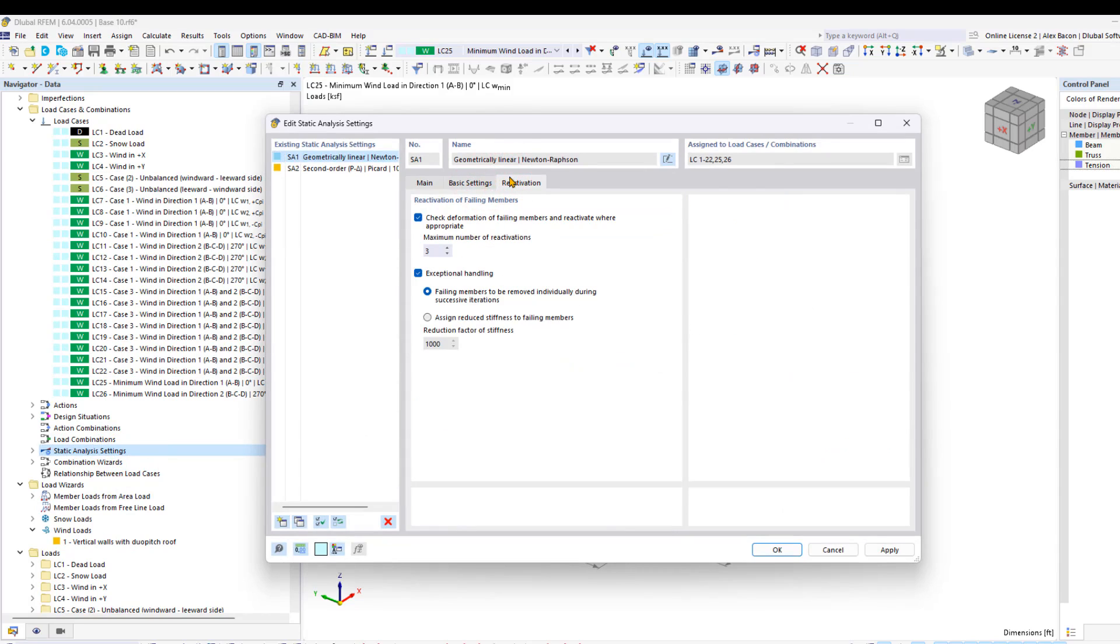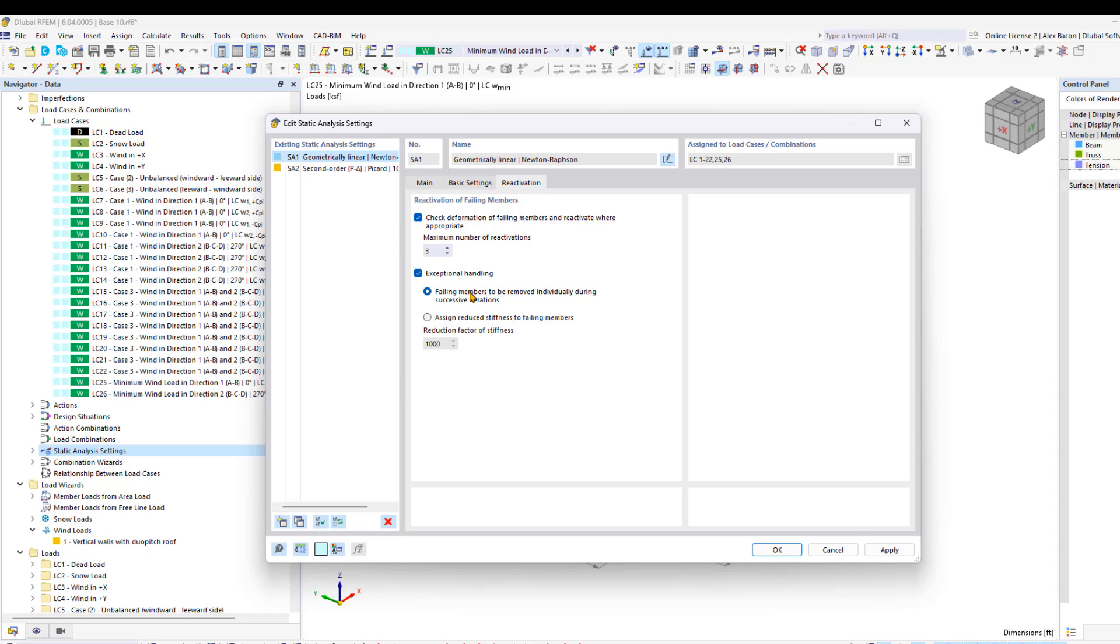Alternatively, you can assign a very low stiffness to the failing members, or apply pre-stress to the tension members. This pre-stress ensures that tensile forces act constantly on the stiffening members, preventing failure due to compression forces.